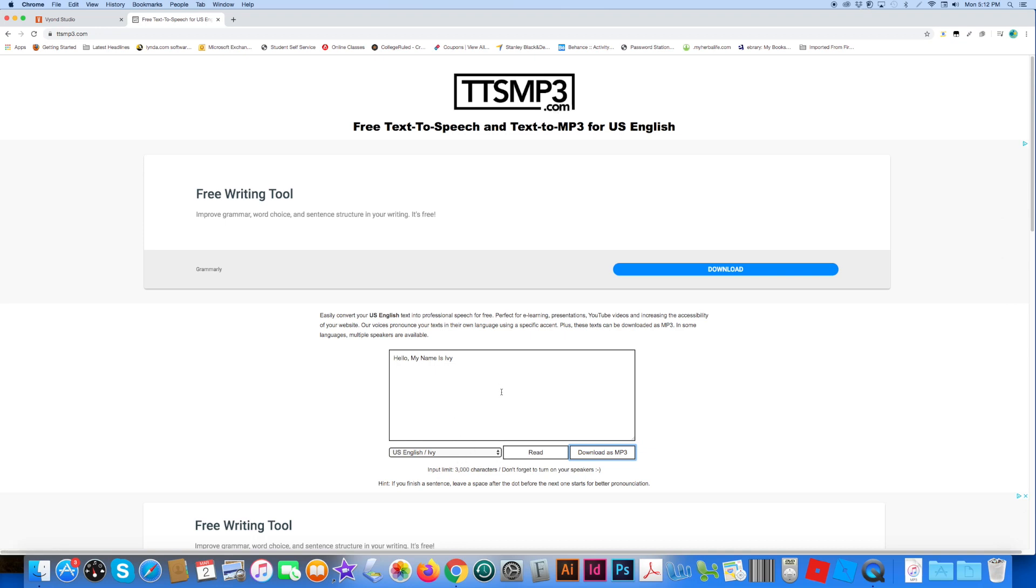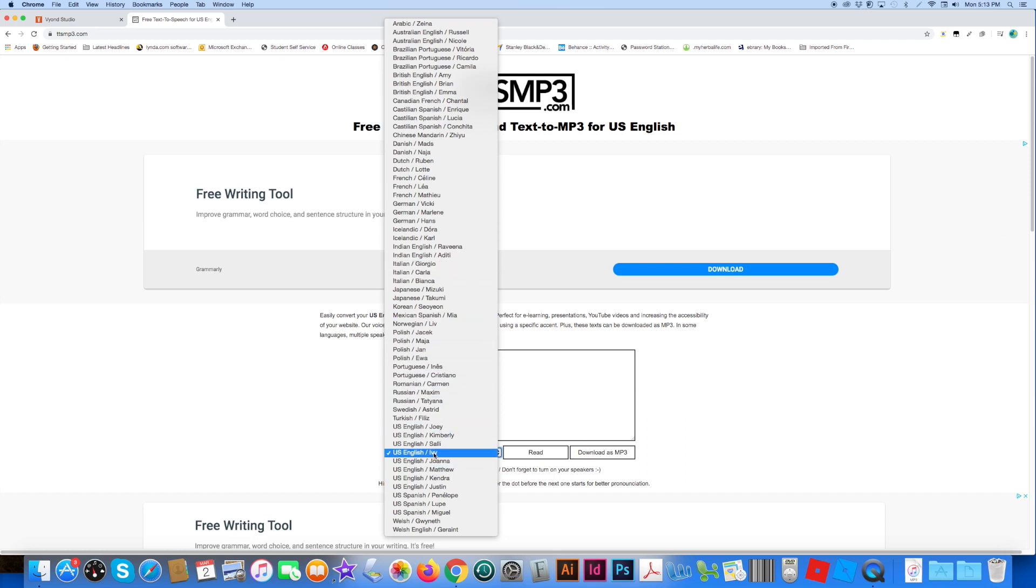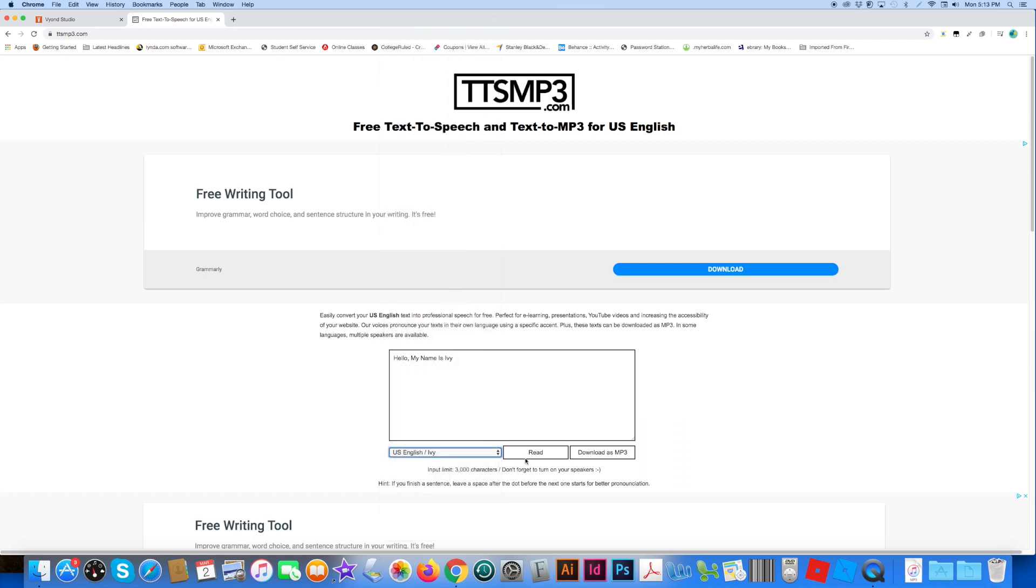So I already typed in what I want to type right there. Over here has lots of voices you can pick, but right now we're doing Ivy since this voice is not in Vyond Studio.